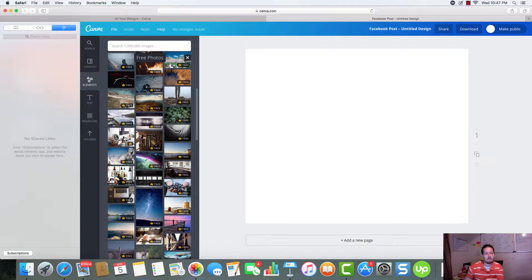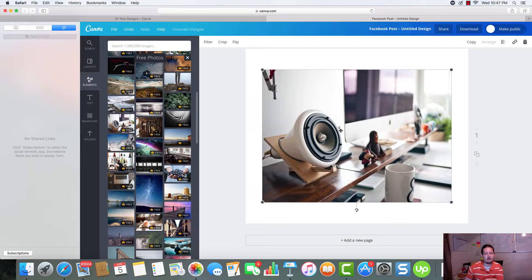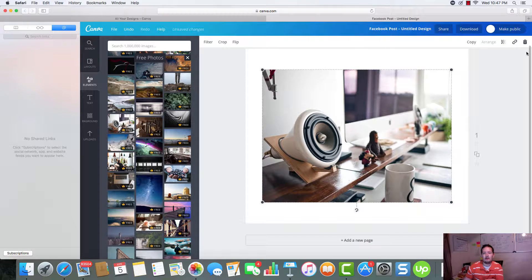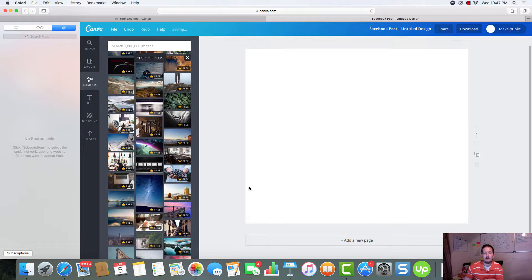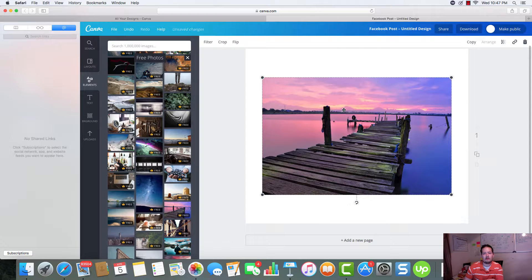Let's go back over here. Elements free photos. I want to show you how high quality these photos are. So, there's a good one. Let's try this one.